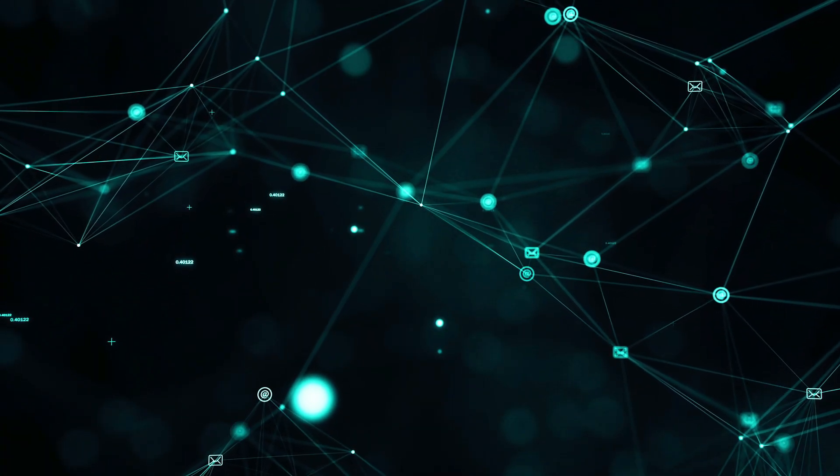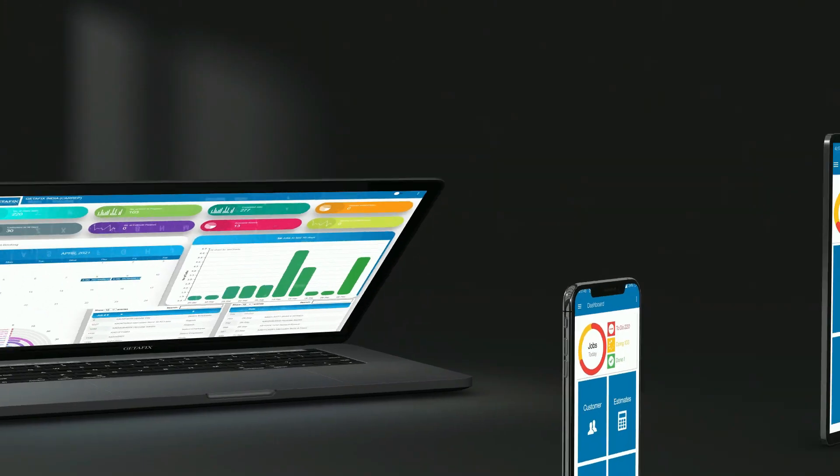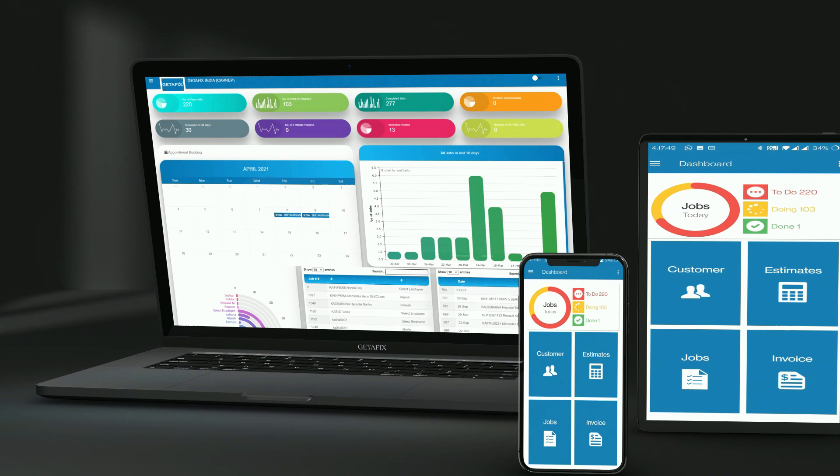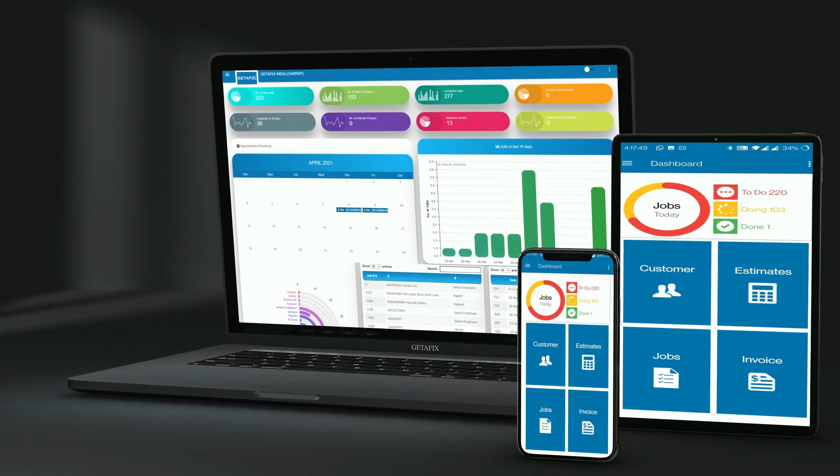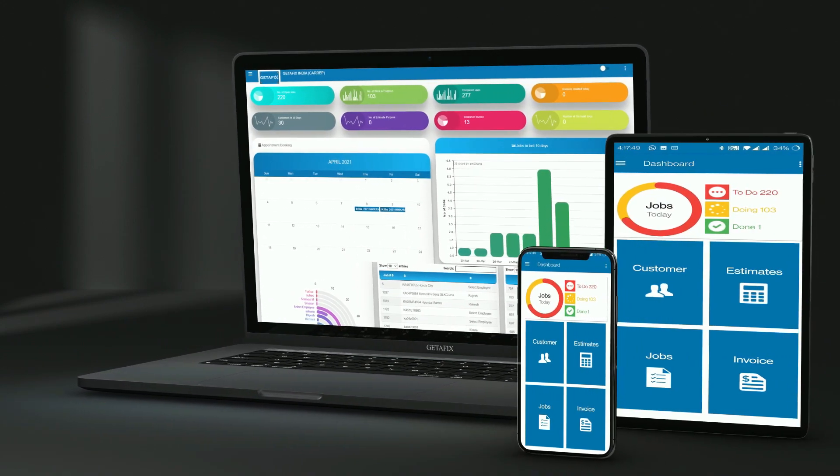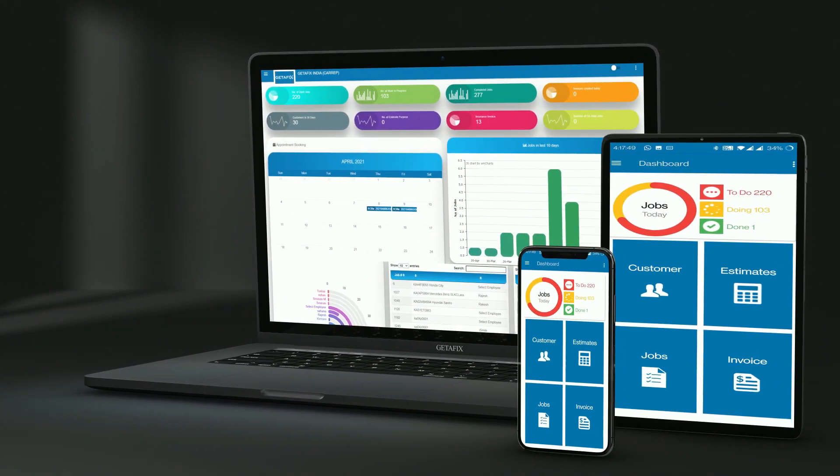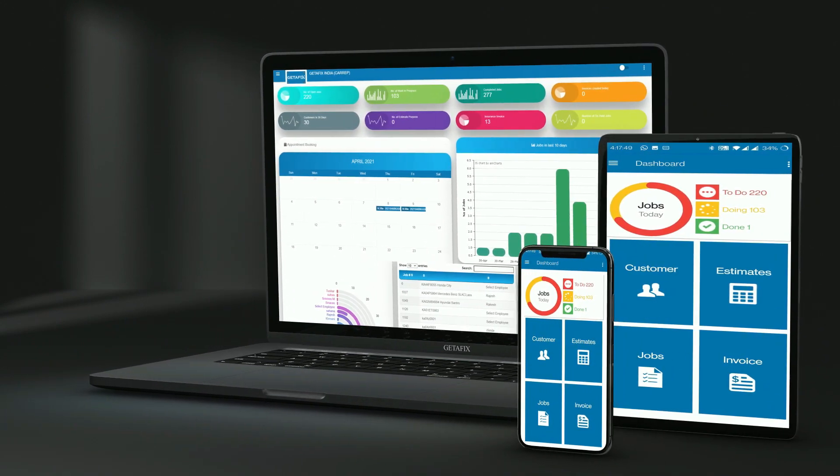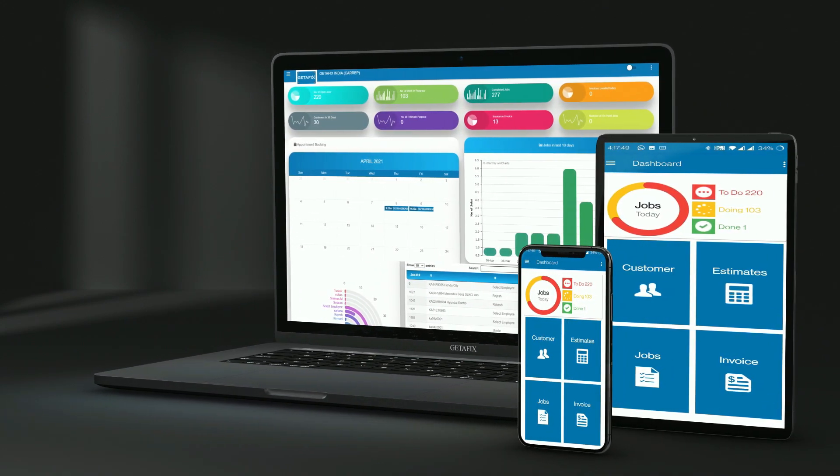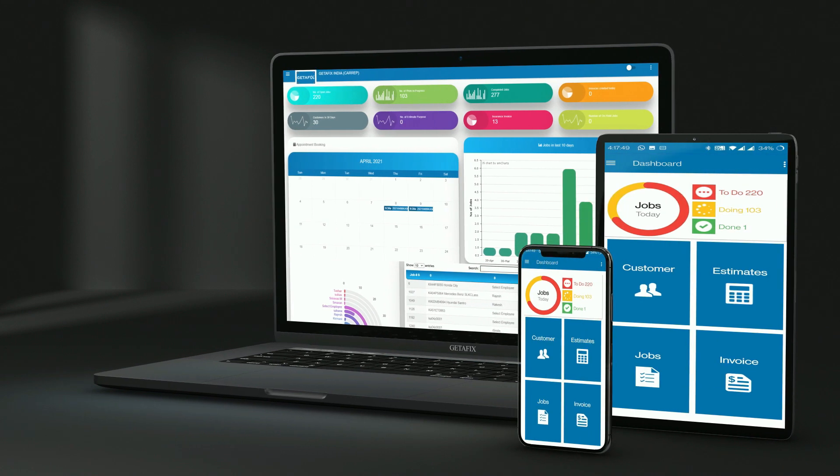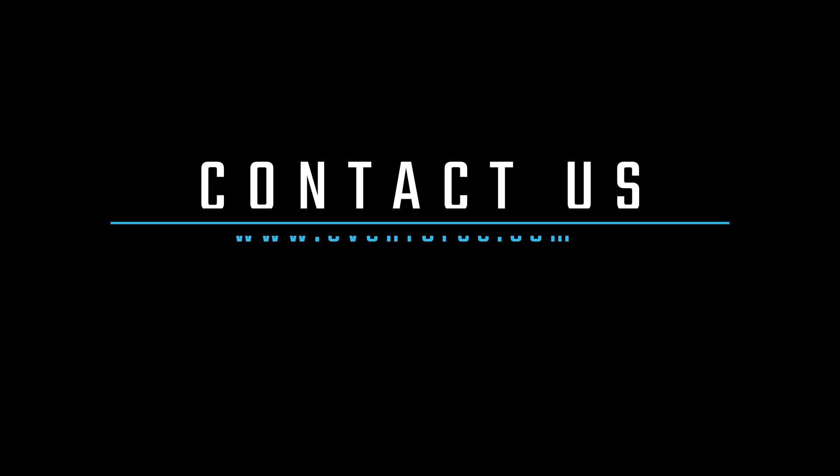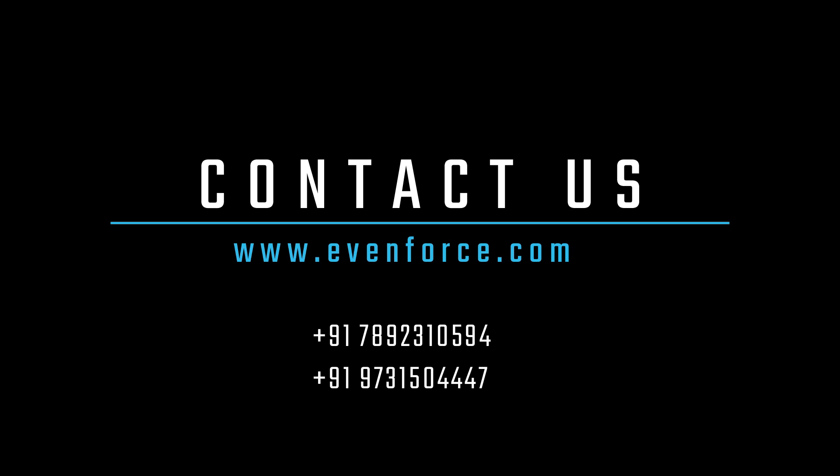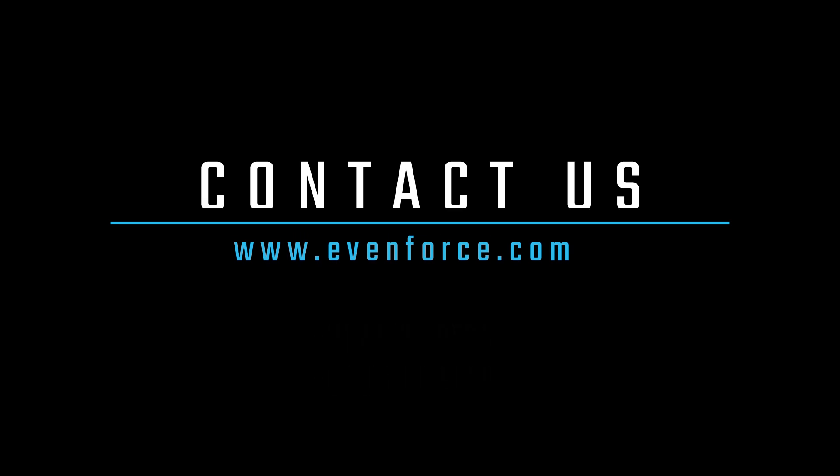GetAFix is a truly versatile solution for all your needs. Whether you're an OEM, dealership, or standalone center, GetAFix is designed to meet your specific needs. Join the ranks of our satisfied customers and elevate your vehicle management processes to new heights. Contact us today and discover how GetAFix can empower your automotive business to thrive in the digital age.